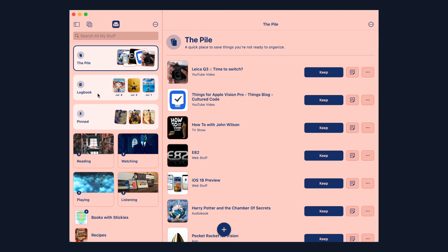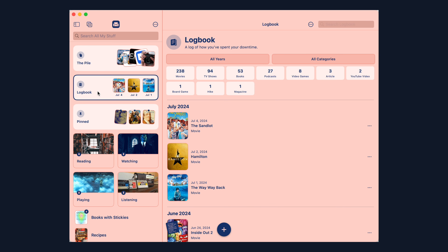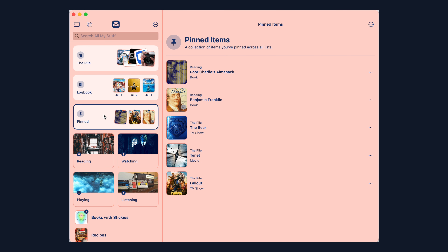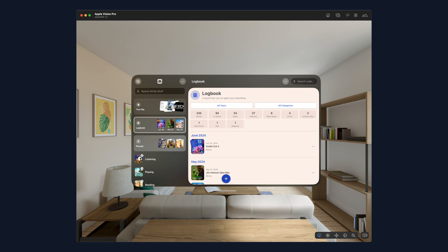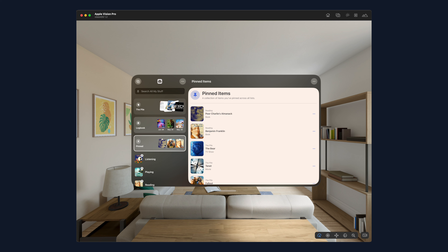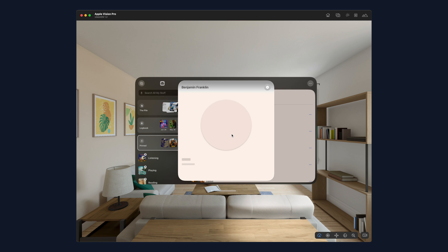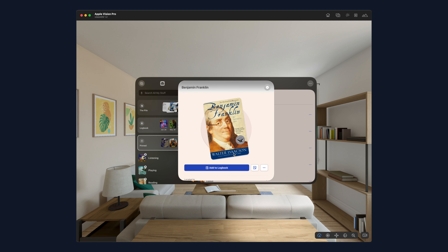Hey, I'm Sean and I'm an indie iOS developer who works on an app called Sofa, which helps you to be more intentional with your downtime. I just launched Sofa for Vision Pro and the Mac, and in this video I just wanted to talk about some of the challenges and my general experience doing all of that.